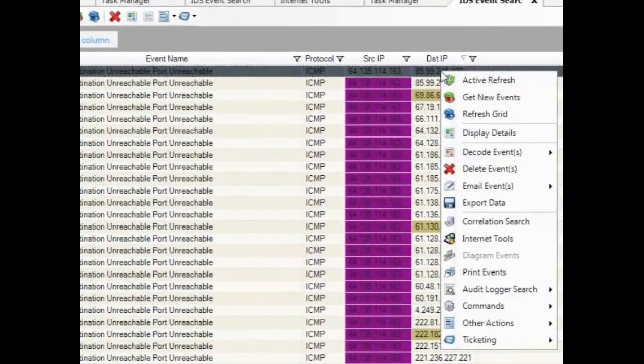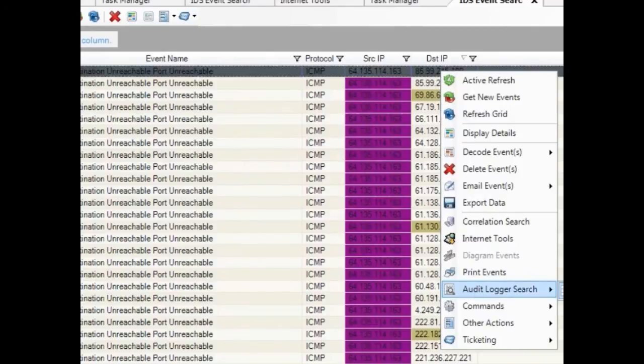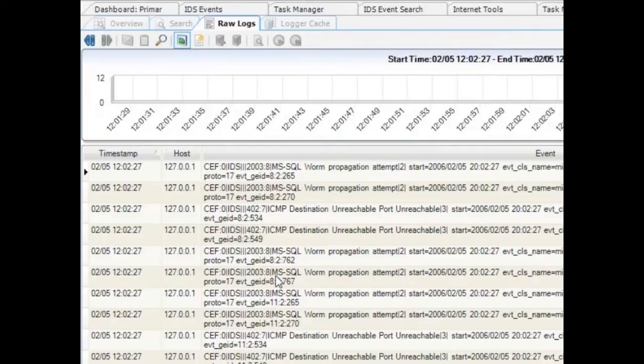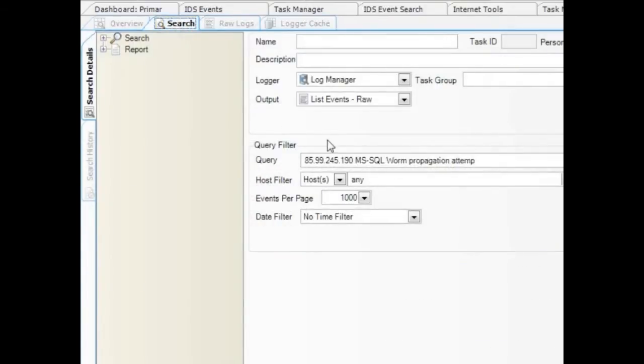Here, you see how fast I retrieve the log information about this particular host. As I glance through the logs, I see a worm attack attempt. Let's grab this and filter based on this particular attempt.